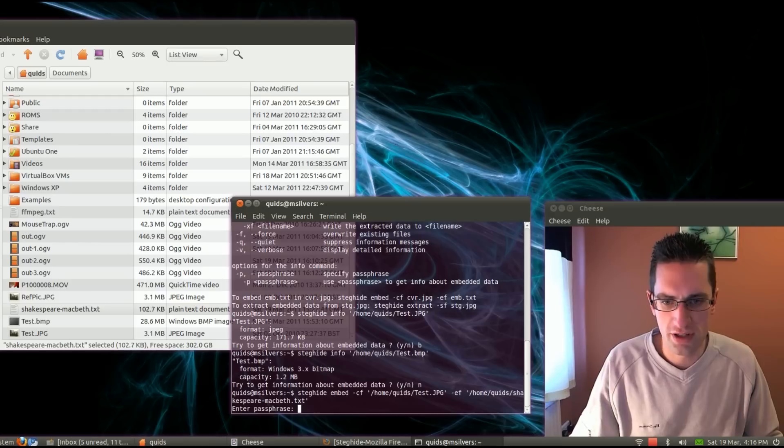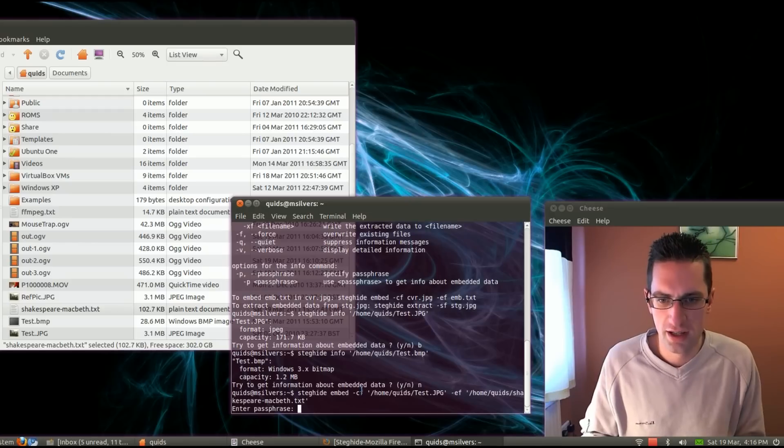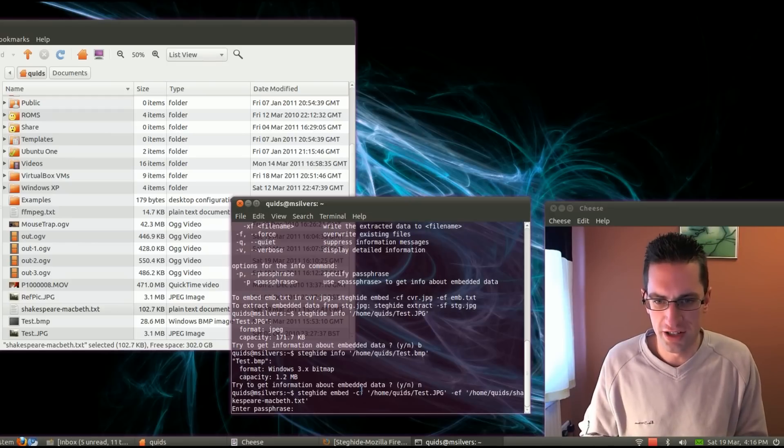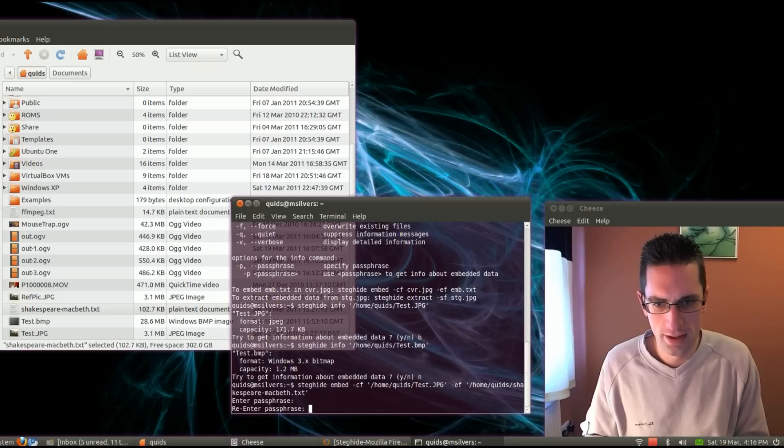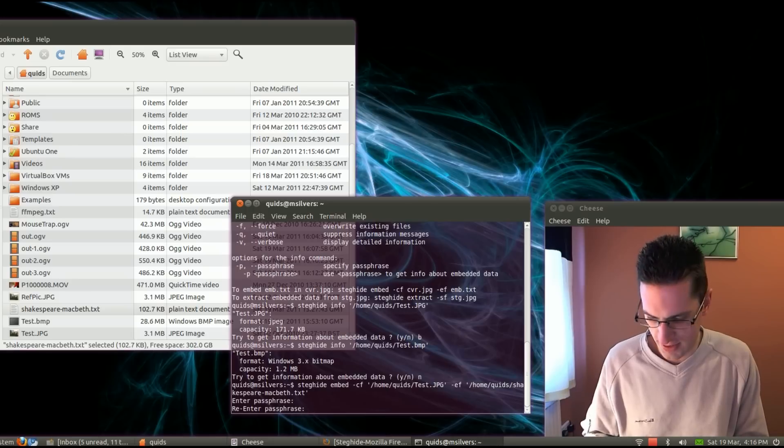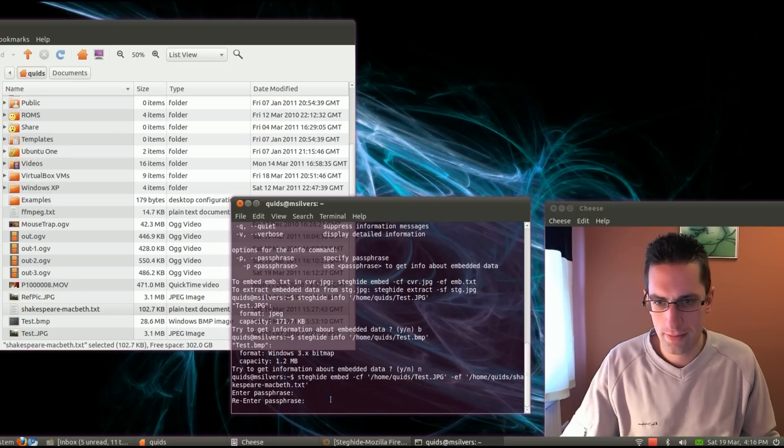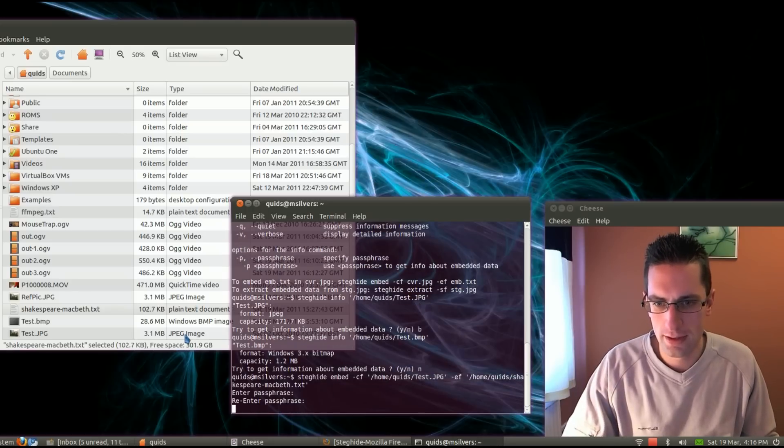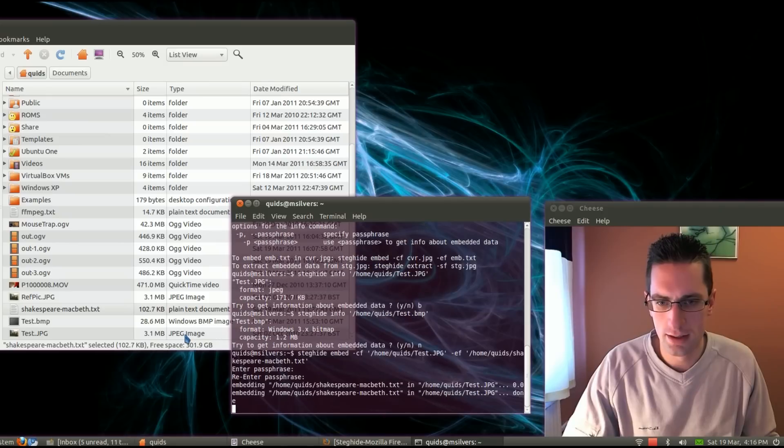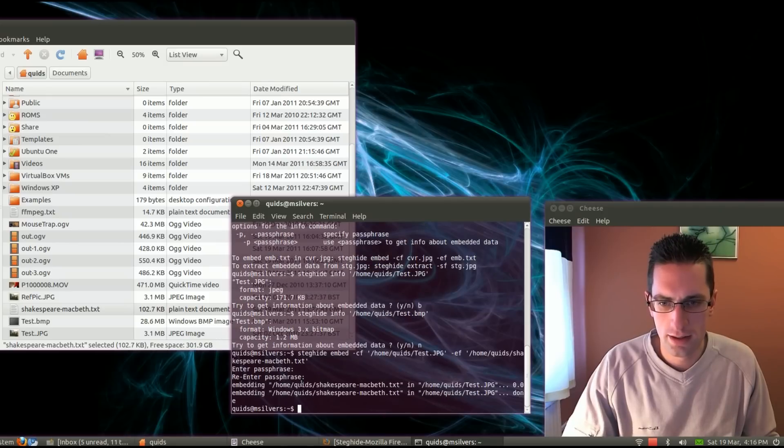And press enter. They're asking me for a passphrase. I'll just put something simple in here. Hello. Re-enter it. Hello. There it is. It's embedded.